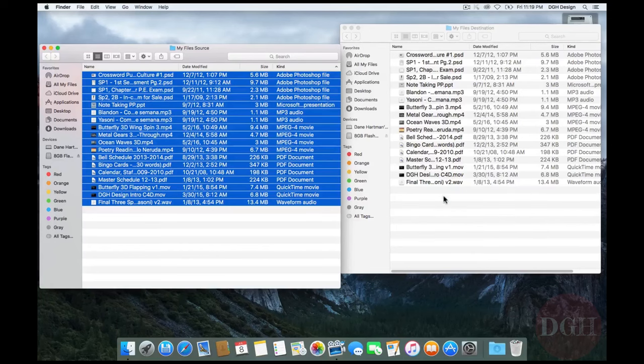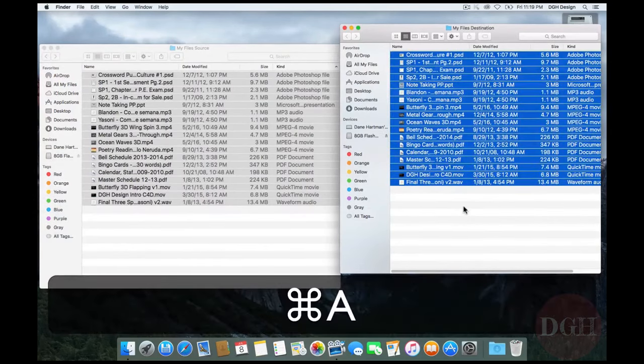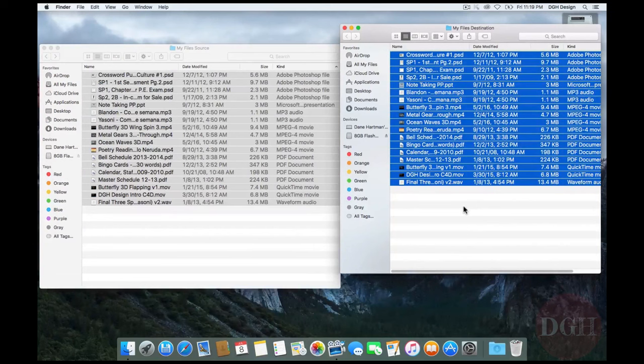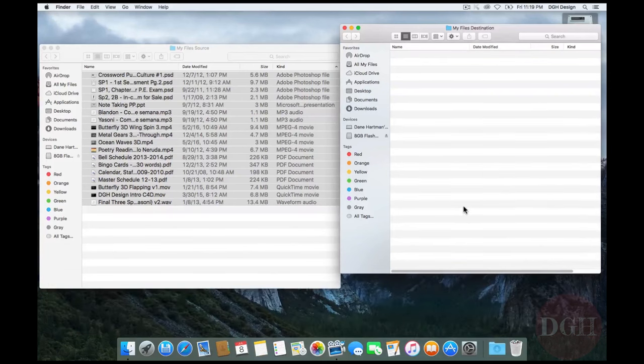There's another way I could do this. First I'll delete the ones in the destination folder by hitting Command A. And then I can delete by hitting Command Delete. I could also have dragged them to the trash, but Command Delete is faster.